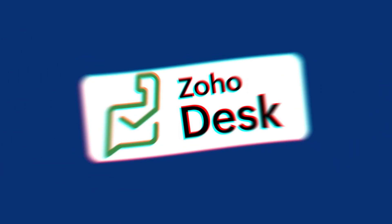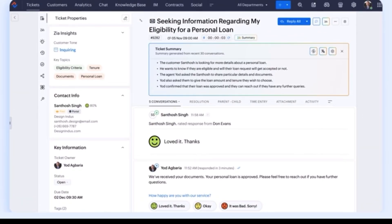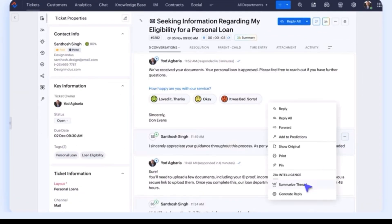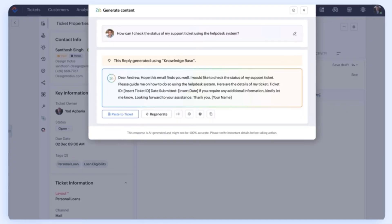Moving on to Zoho Desk, which is used for customer support. When a client has a question or a problem, it creates a ticket that your team can track and resolve. Everything stays organized so you don't lose any requests.